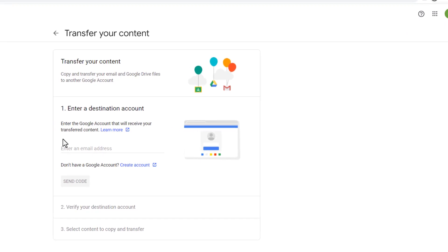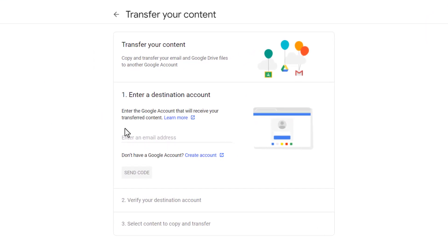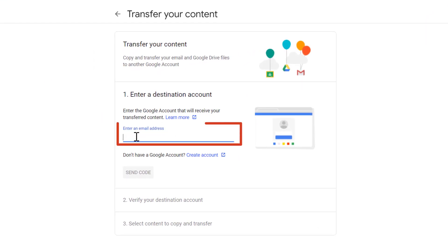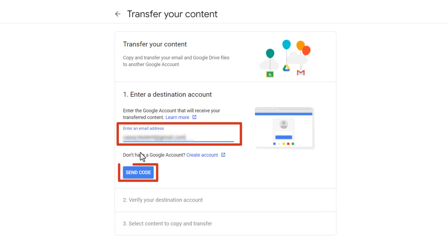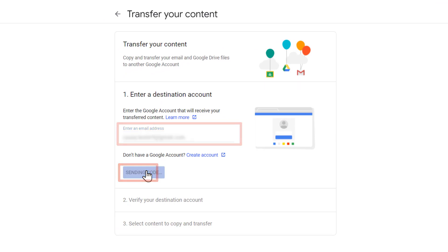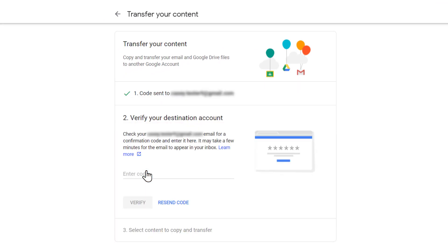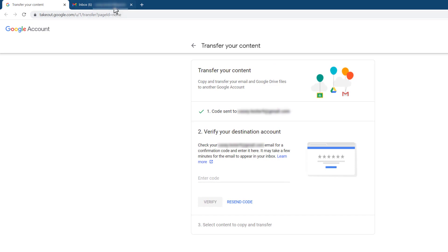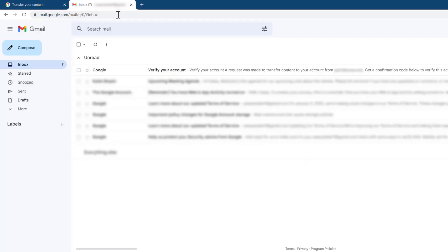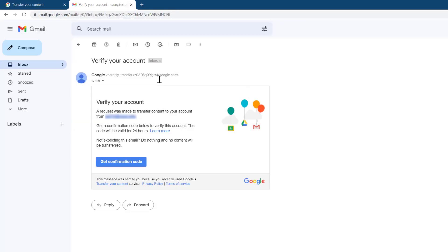Enter your personal Gmail address where you'd like to copy your content, then select Send Code. This will send a verification email to your personal Gmail address, so you'll need to check your email inbox to locate the message.